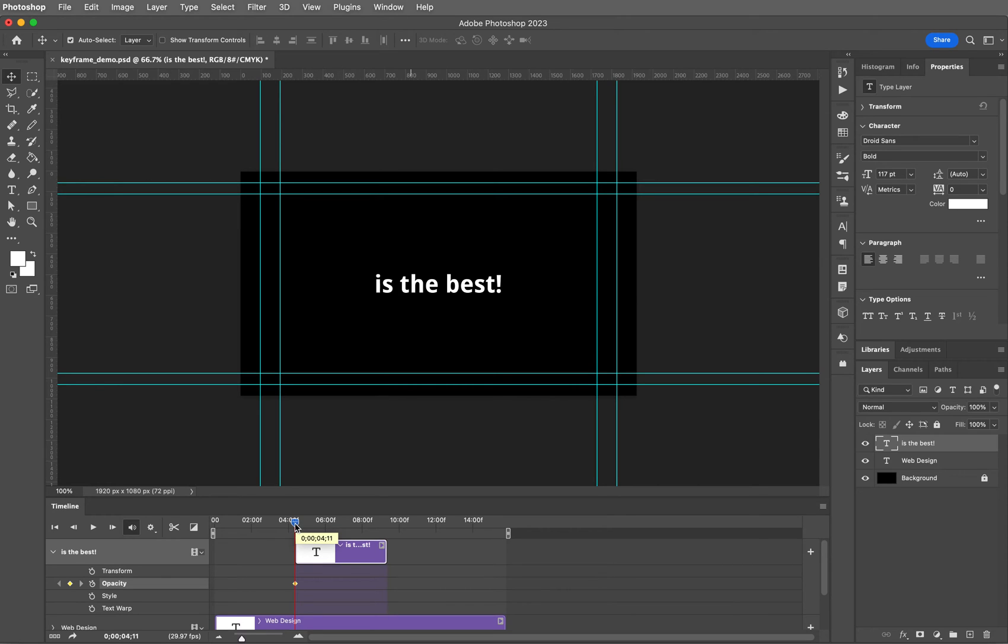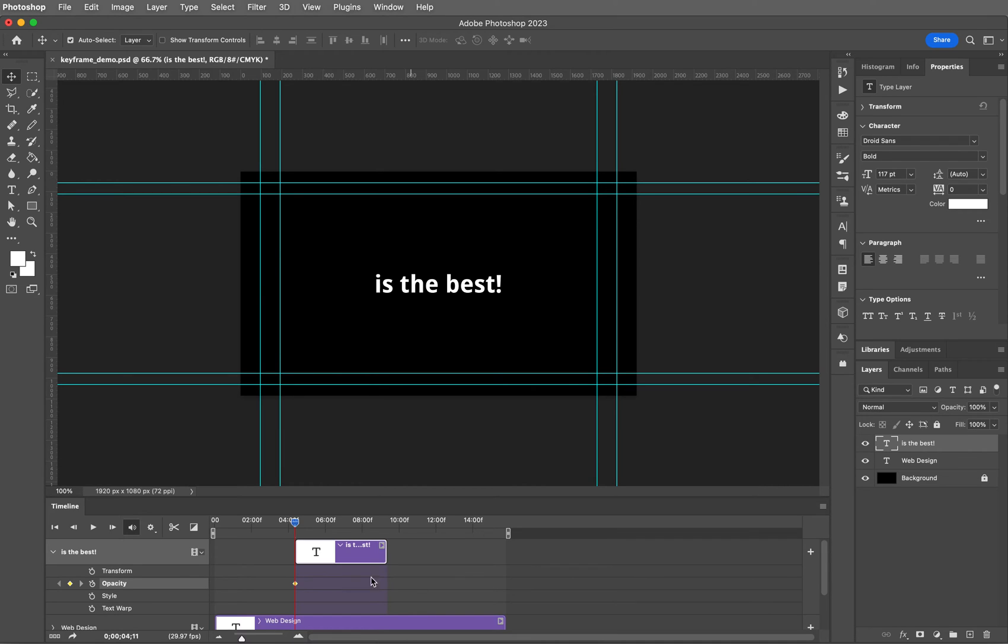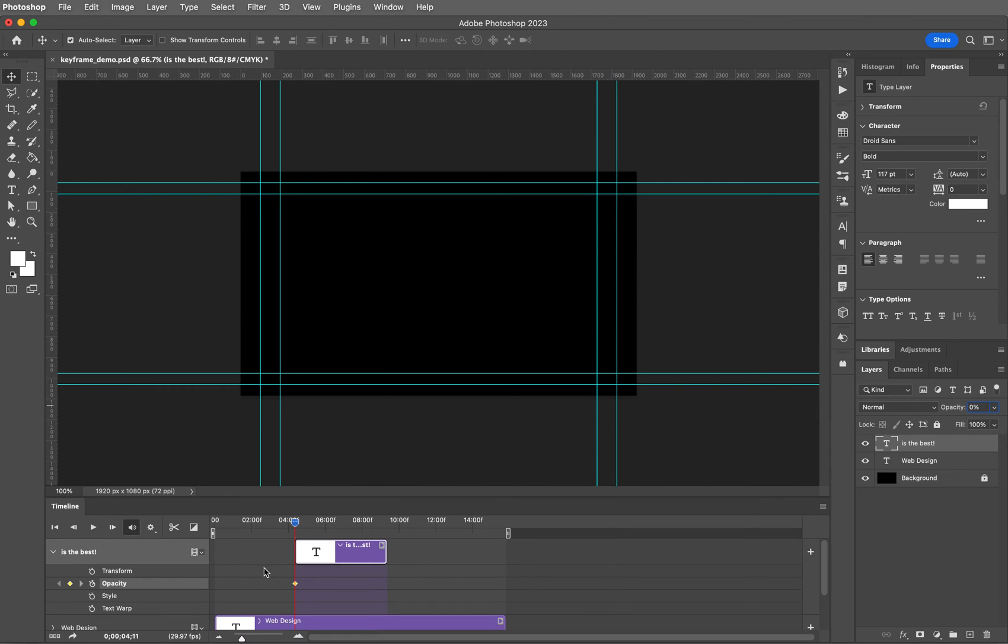I want when this layer first comes in, I don't want it to be seen. I want it to fade in, so the opacity level will actually be set to zero.